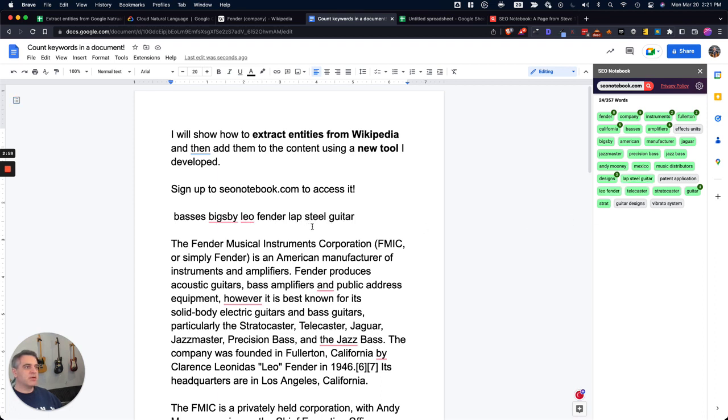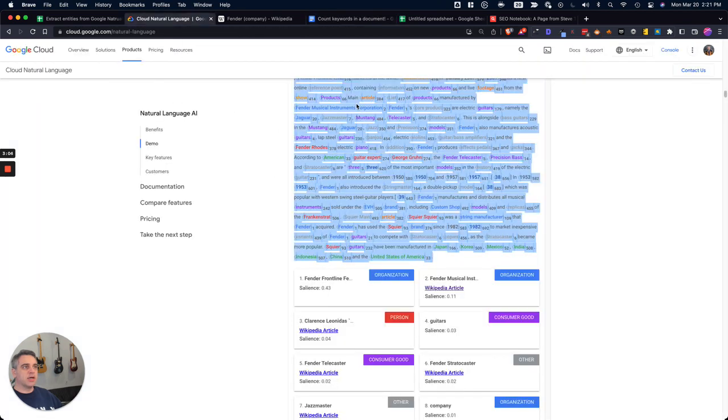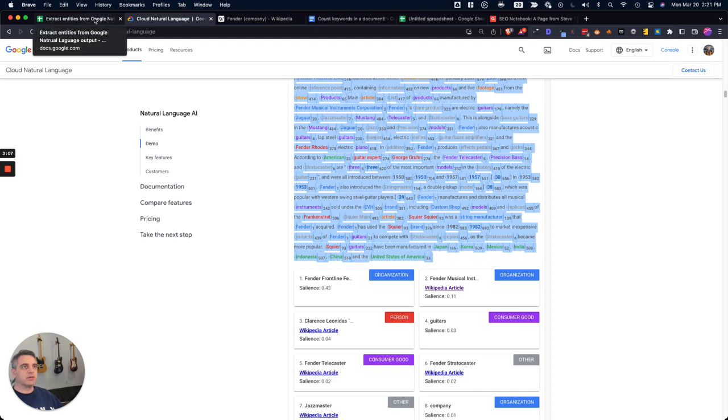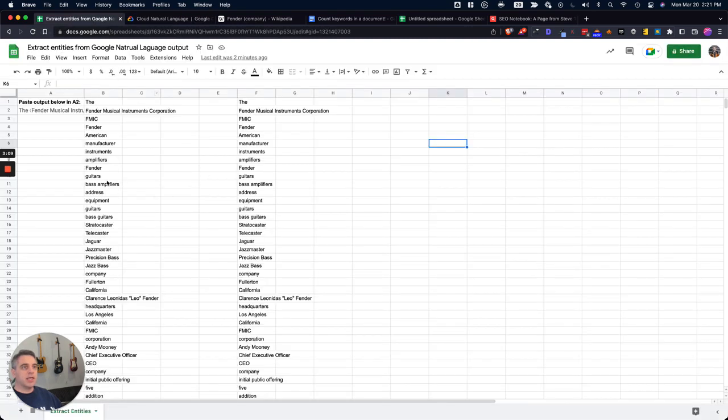So basically, that's the note. We're going to go to Wikipedia, extract the entities, go to using Google Natural Language Processor, and then use this spreadsheet to basically clean them up and get rid of them.